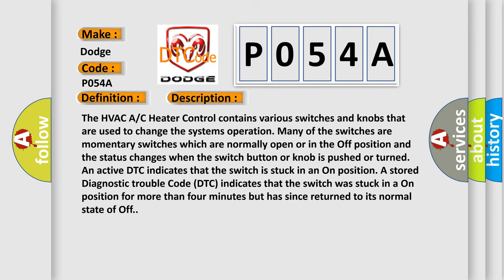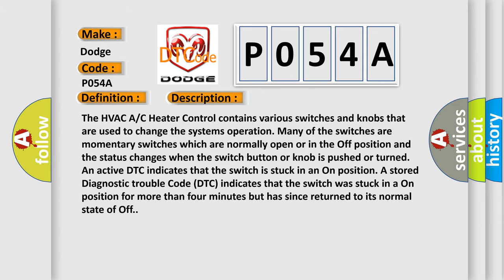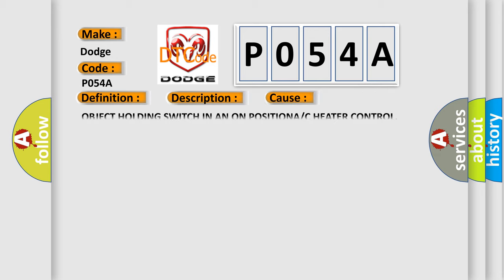This diagnostic error occurs most often in these cases: Object holding switch in an on position A or C heater control. The Airbag Reset website aims to provide information in 52 languages.